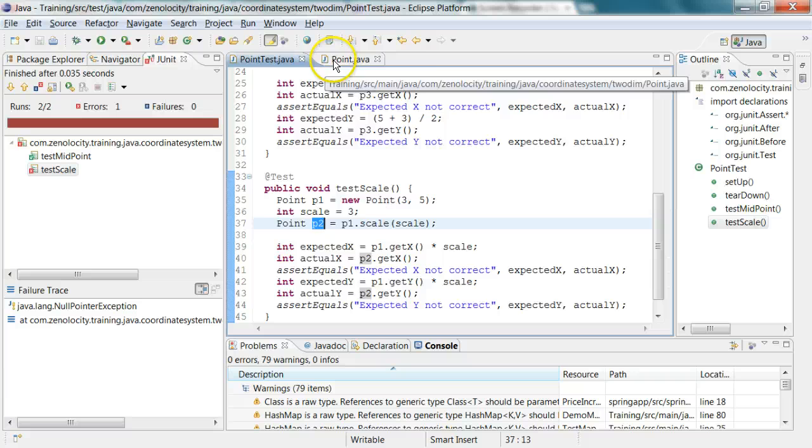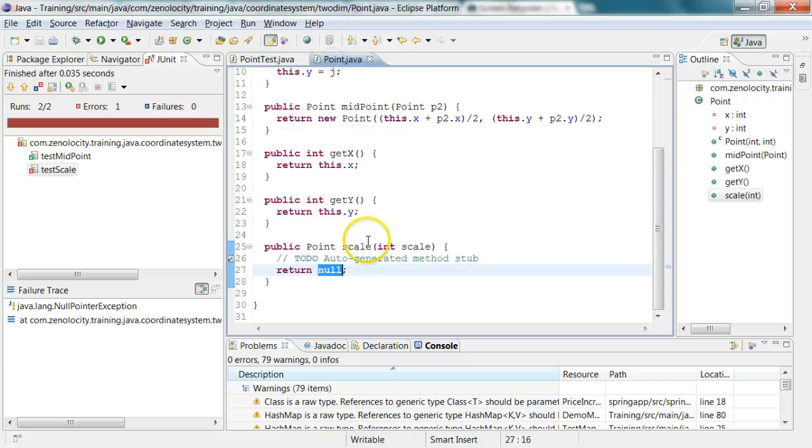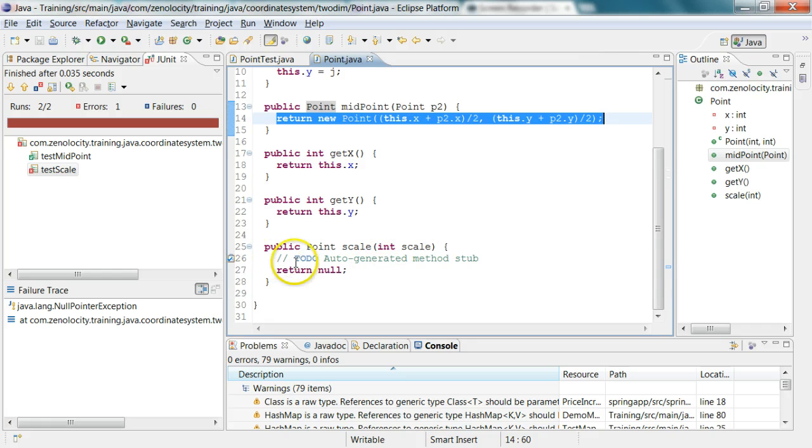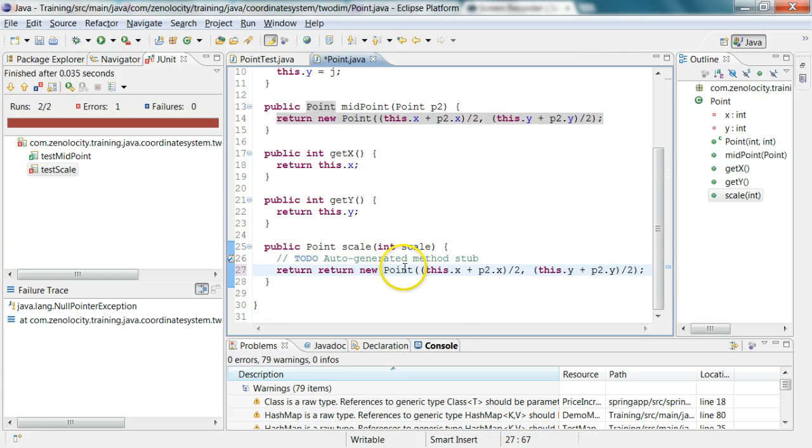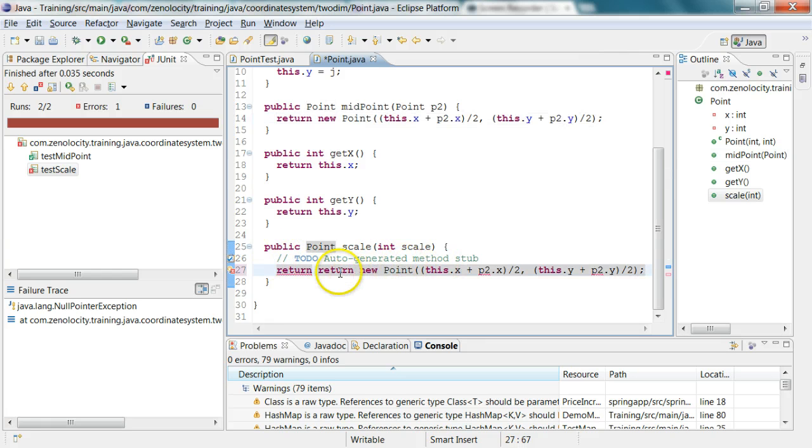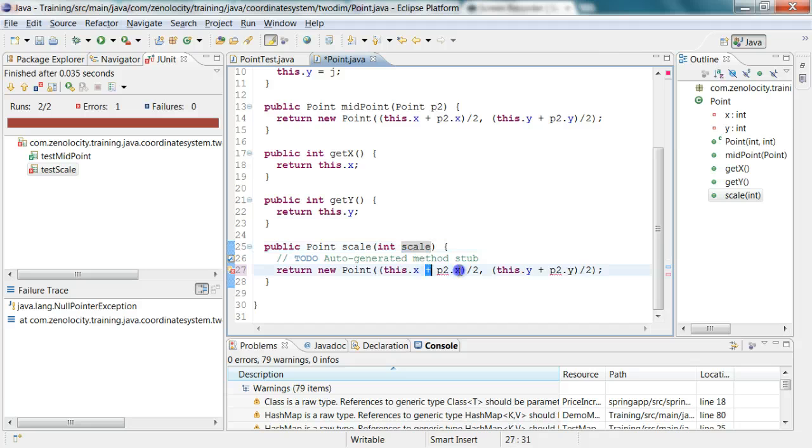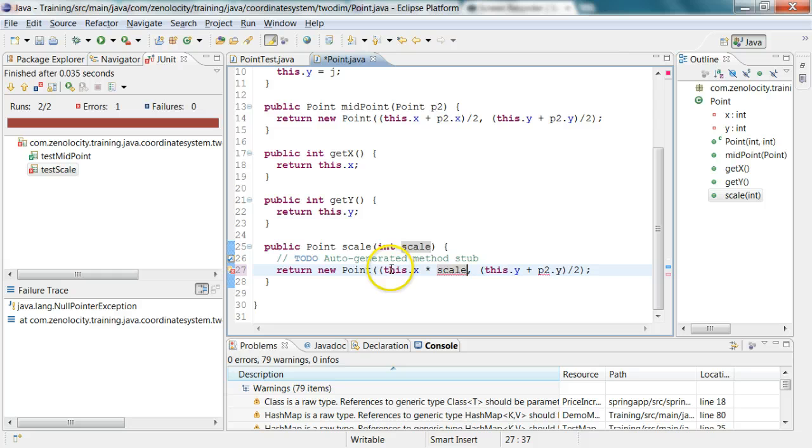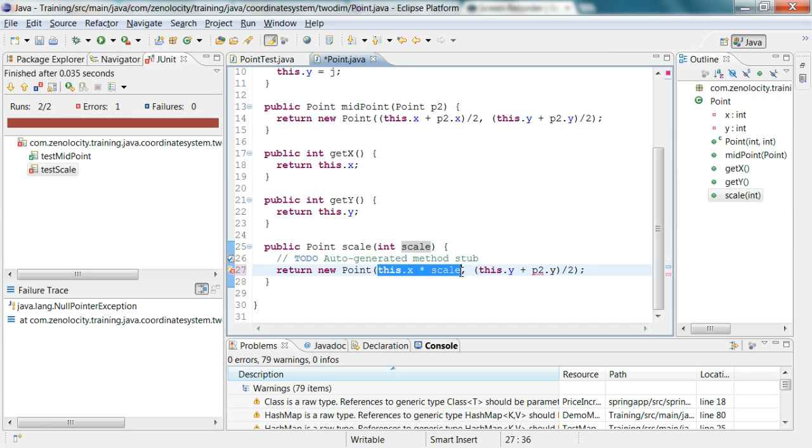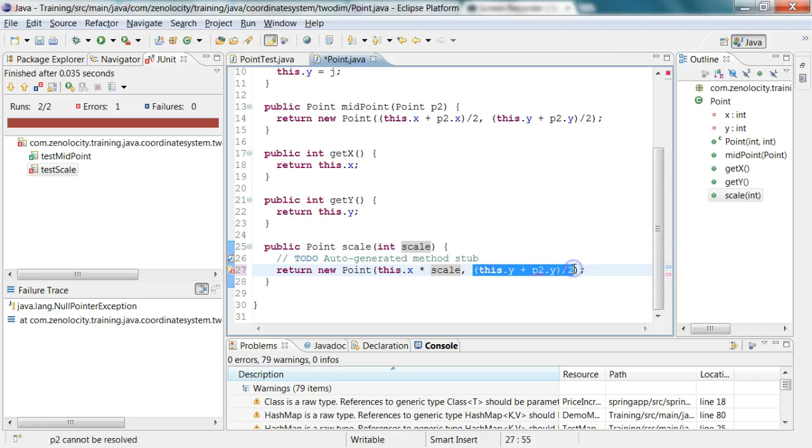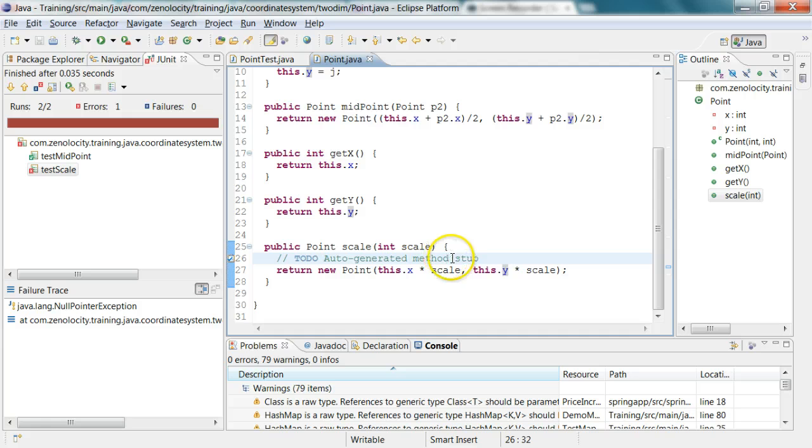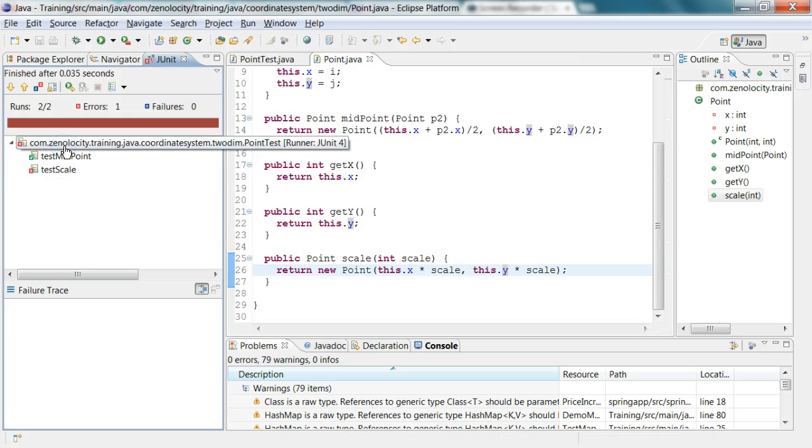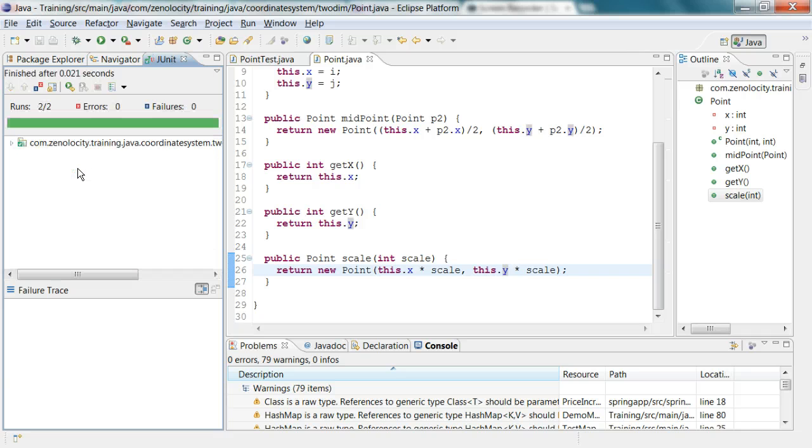Now let me go and add the implementation for that. This guy just needs to multiply it and return by that factor. I'll say return new point, I have to multiply this by scale, and I can remove that divided by 2. For this guy I need to say this dot y multiplied by scale, and I can remove the to-do. Now I'm going to run my tests again, and all my tests are now passing.